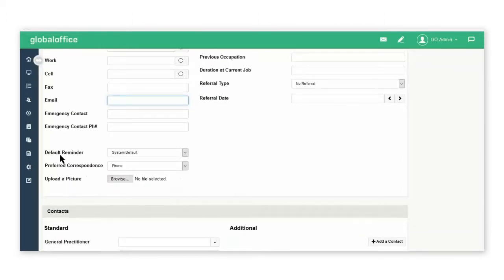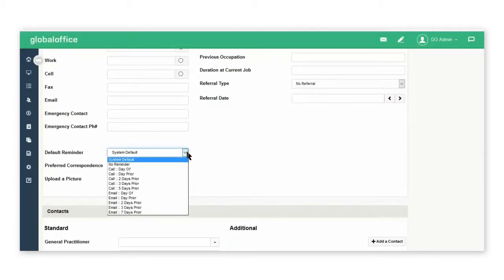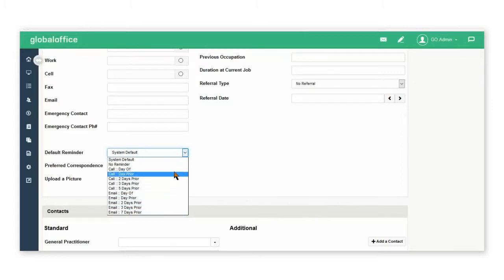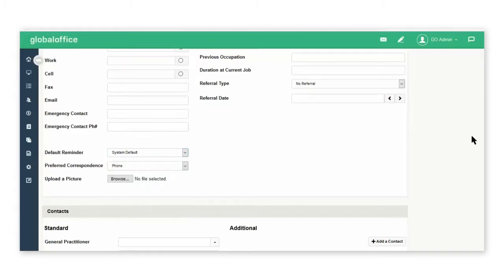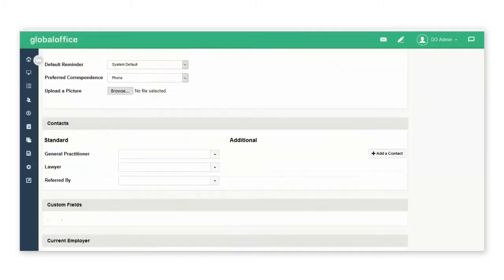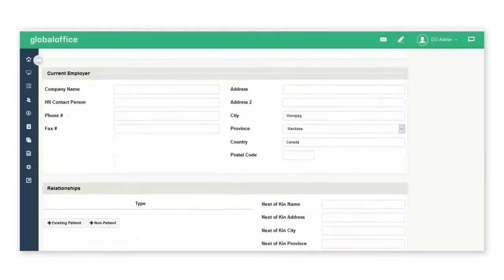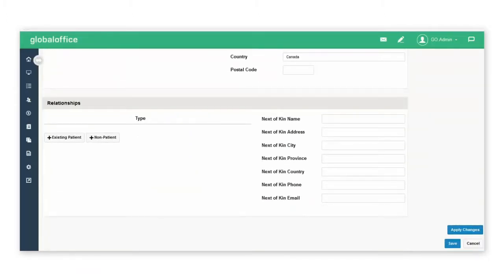You can also select a default reminder for the patient appointment reminders. If you have text messaging enabled, you will also have that option to select from. Scroll down to the bottom of the page and apply changes.